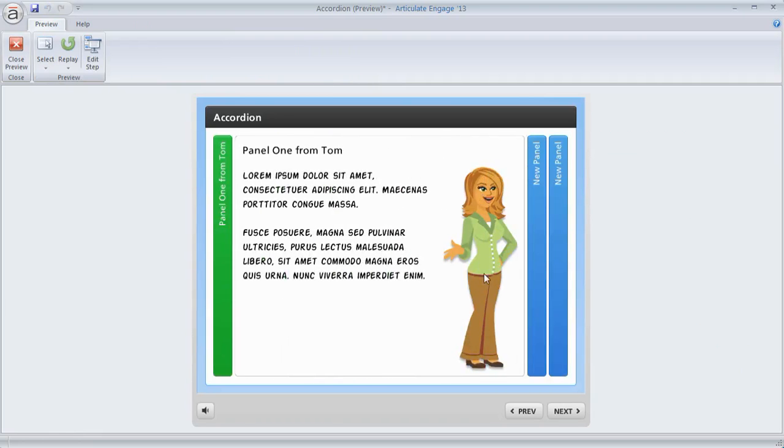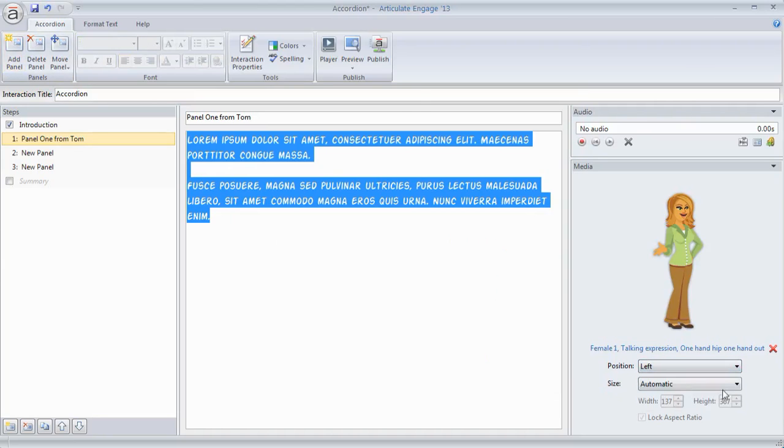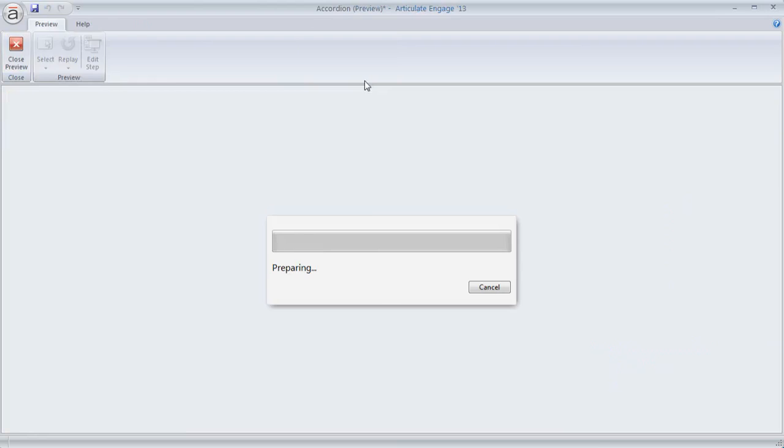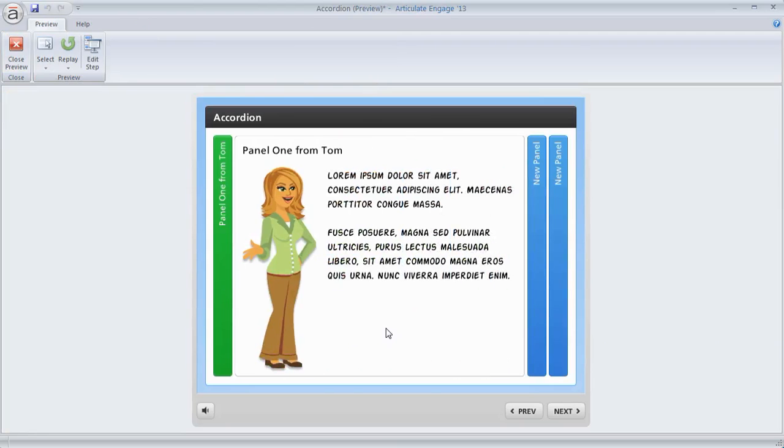You can see I should have put her on the left. So let me edit that again. Let's put her on the left. Now we can preview. And that shows you how easy it is to work with Engage.